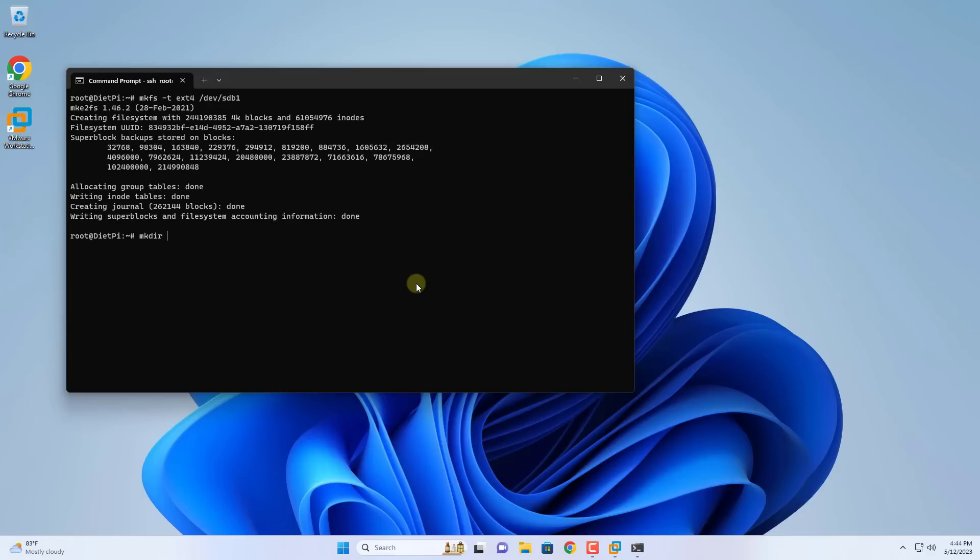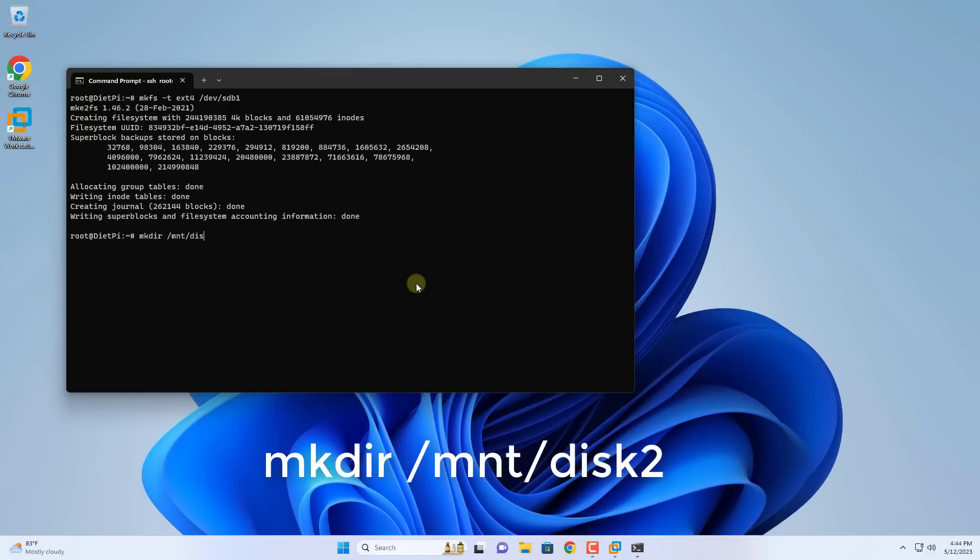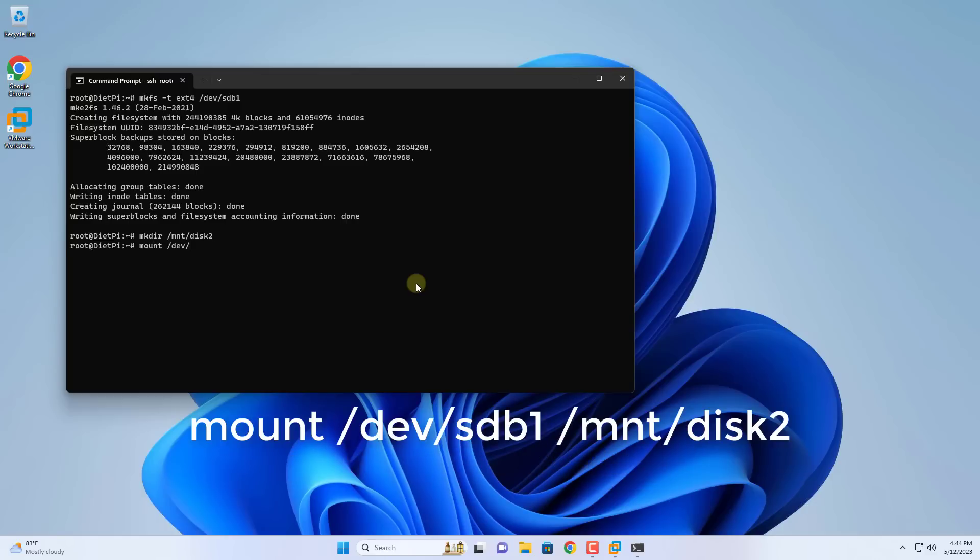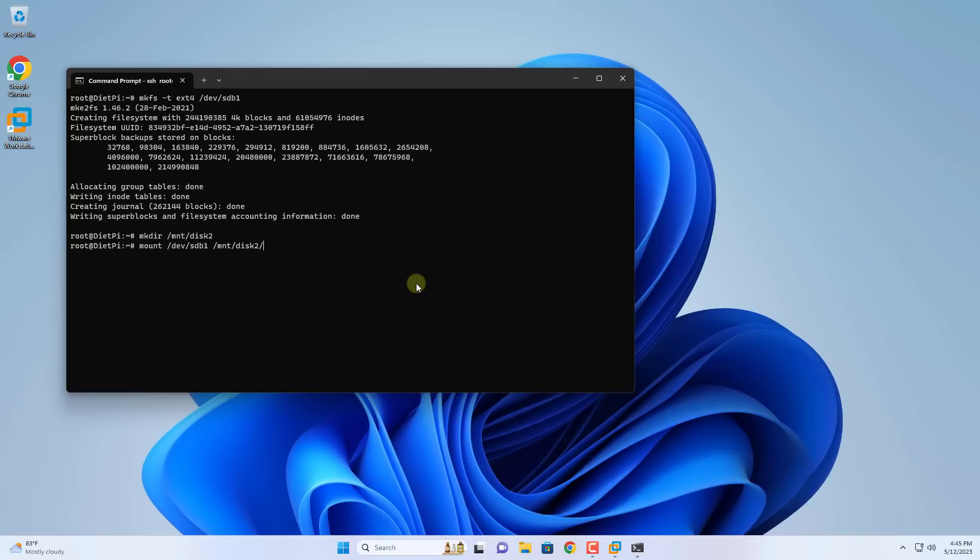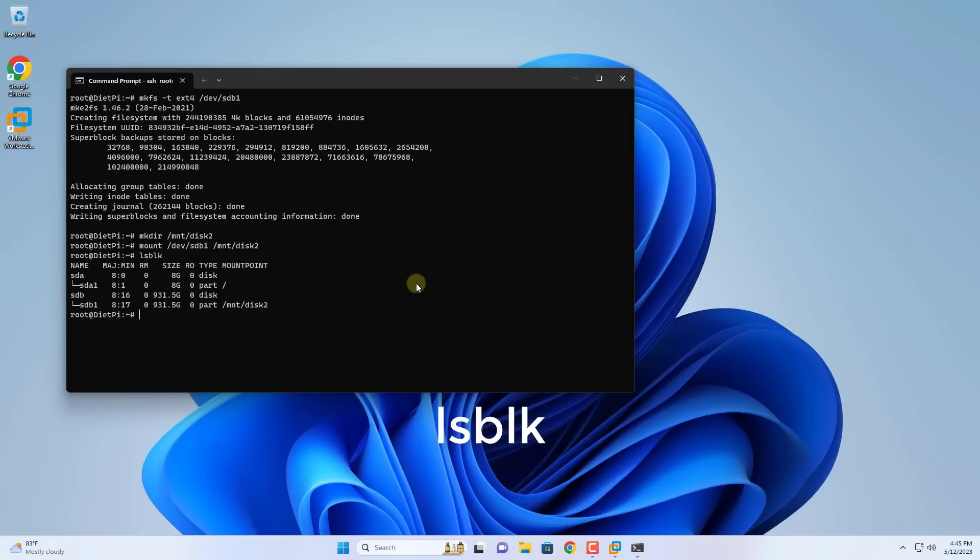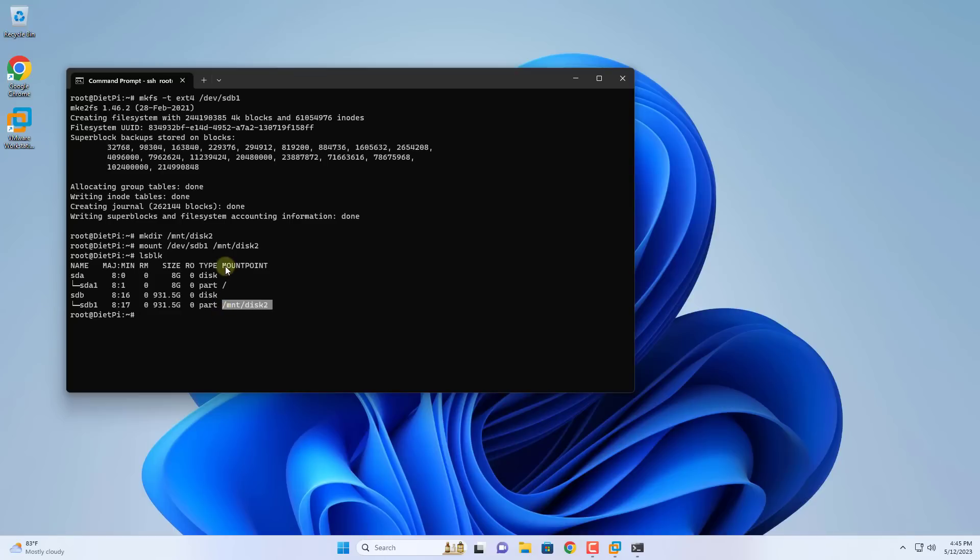Next you create a new directory named disk2 using the command named mkdir. You mount the newly created folder with a 1 terabytes hard drive. After mounting you use the LSBLK command to check the result. Mounted, everything is fine.